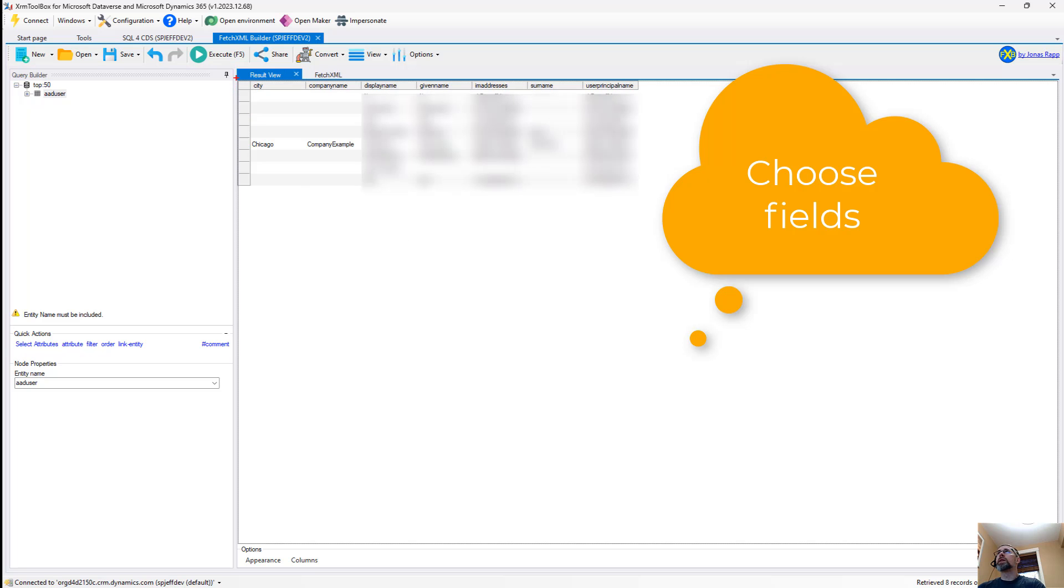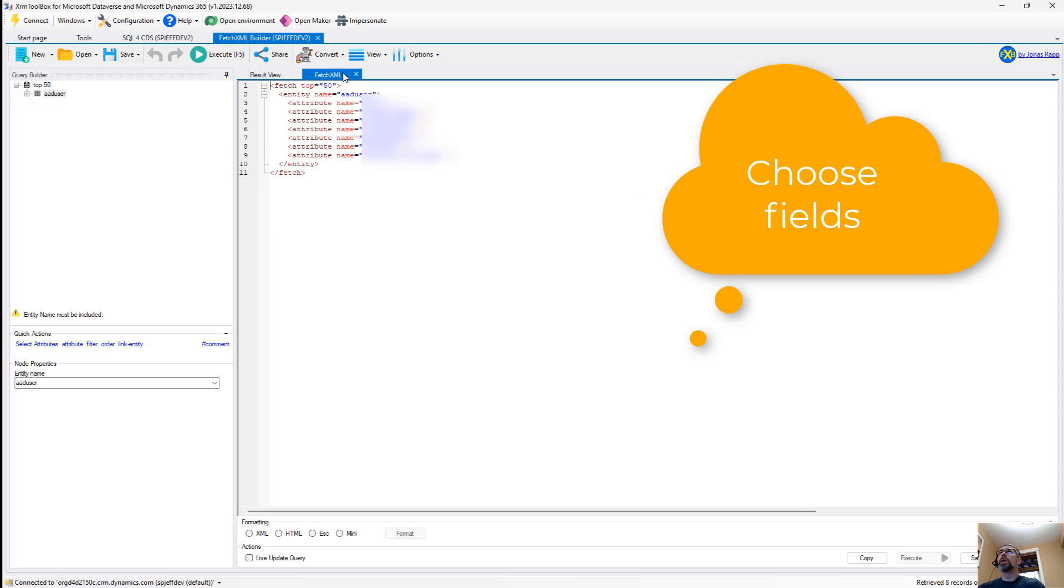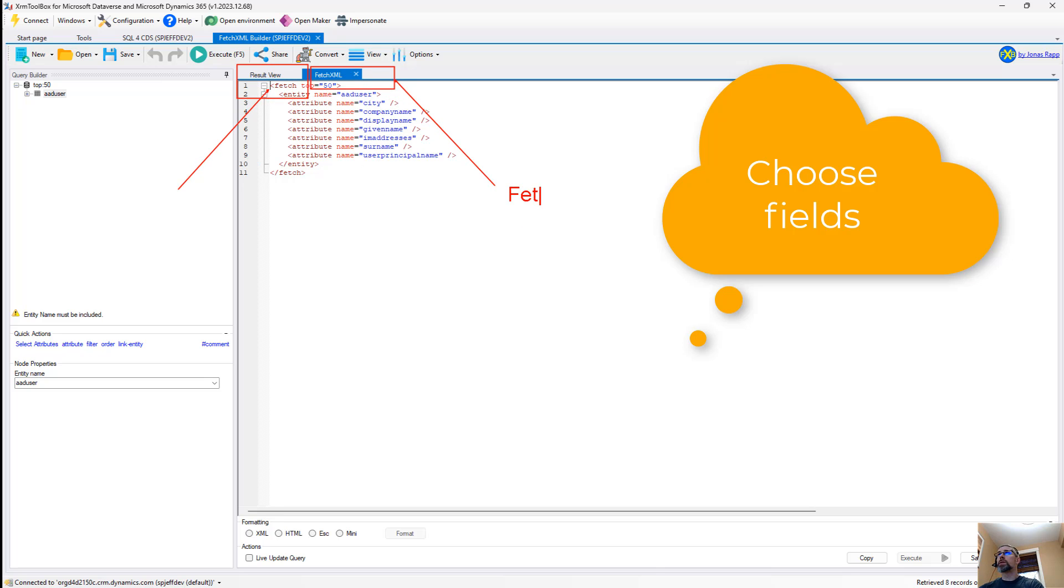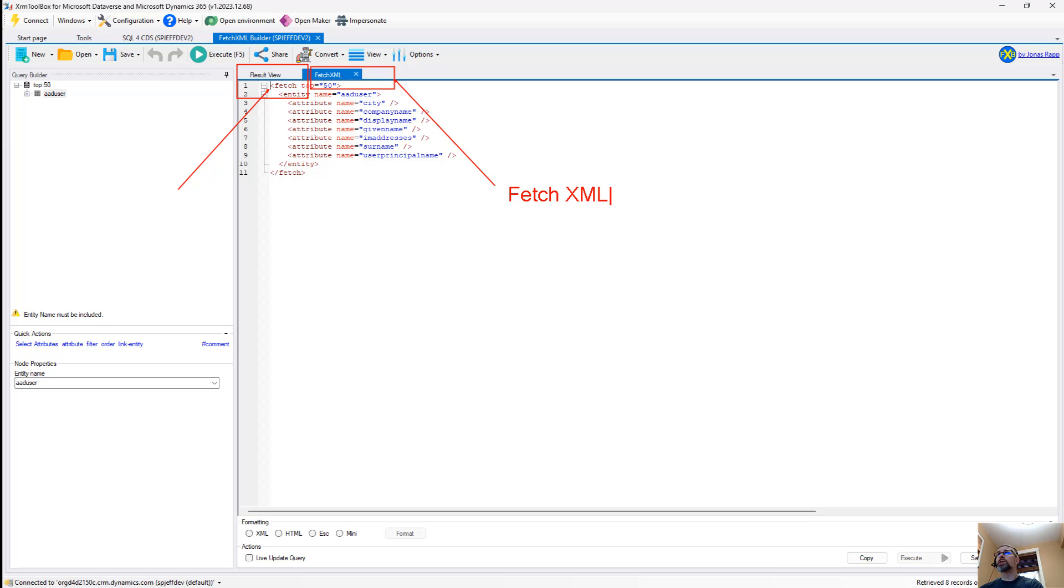We can see the data coming back in a grid format. We have two tabs, one for the grid, one for the XML. This is going to be your Fetch XML query. And over here, this is going to be the grid view of the results.